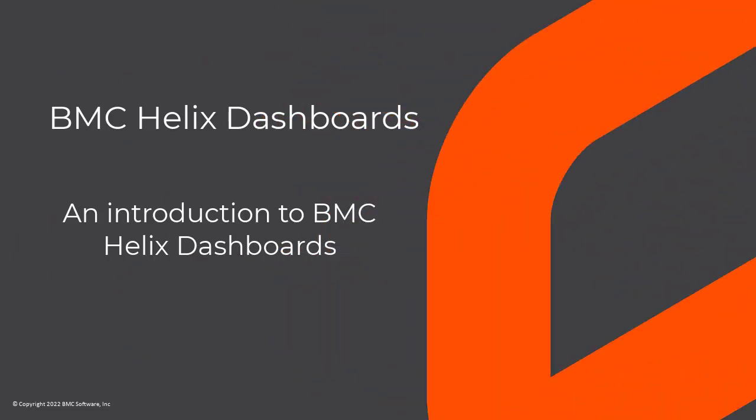Hello! In this video, we will learn about BMC Helix Dashboards, an exciting tool to visualize your data.